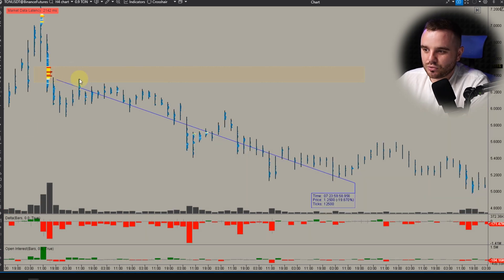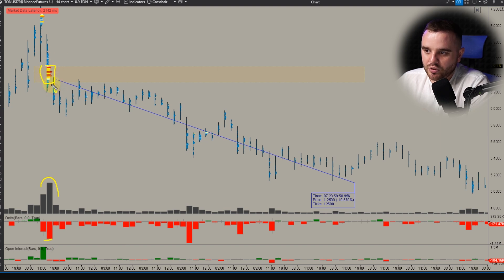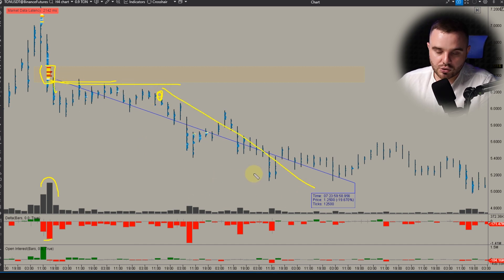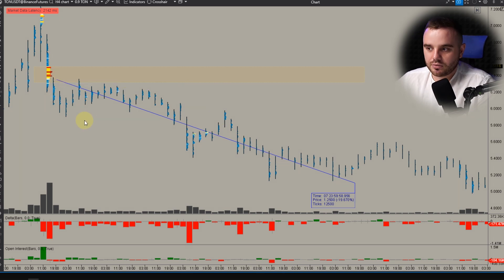In another example on Toncoin, when an aggressive seller appeared you can see a significant delta rise and open interest rise. You can see how this massive volume became a really beautiful resistance after that. I took a beautiful short on this coin because I saw that the selling was really powerful.